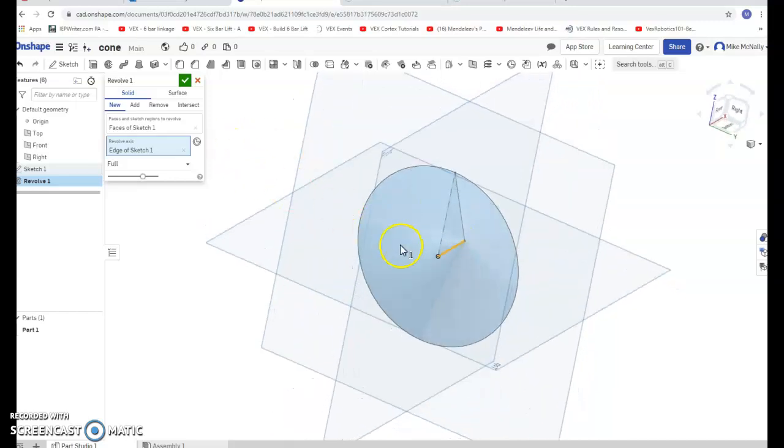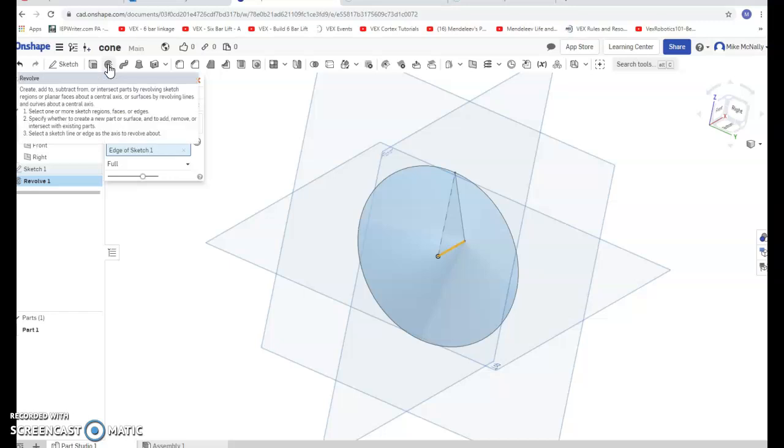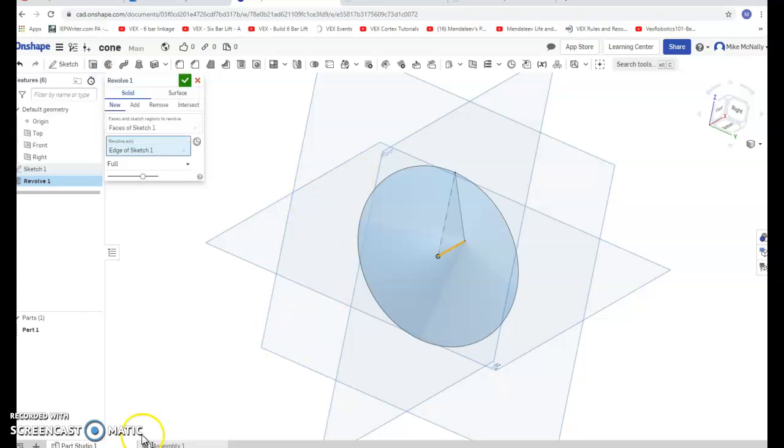You make a right triangle and then you click on the revolve tool and pick the axis you want to revolve around. Boom, got a cone.